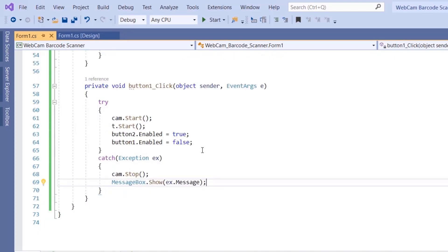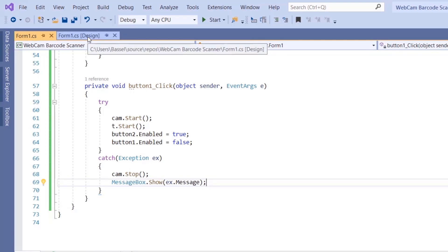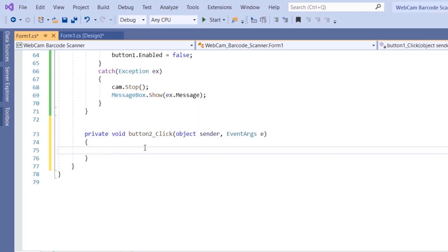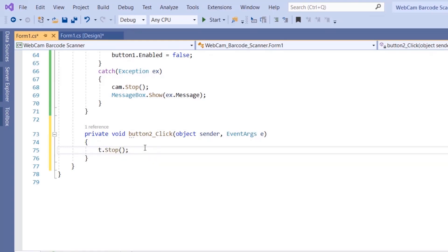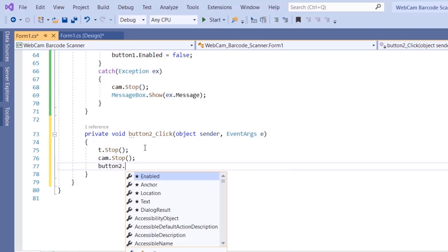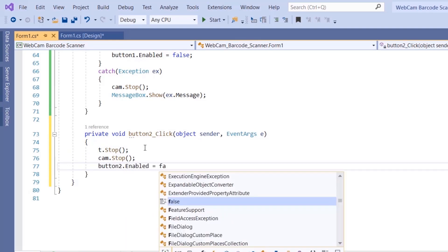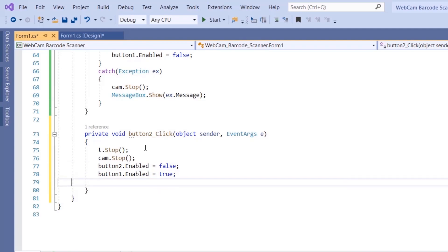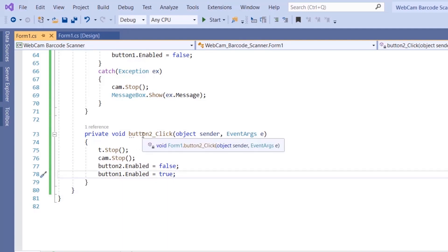For the stop button, we double-click it and type t.Stop() to stop the timer and cam.Stop() to stop the camera feed. Then button2.Enabled = false to disable the stop button and button1.Enabled = true to re-enable the start button.